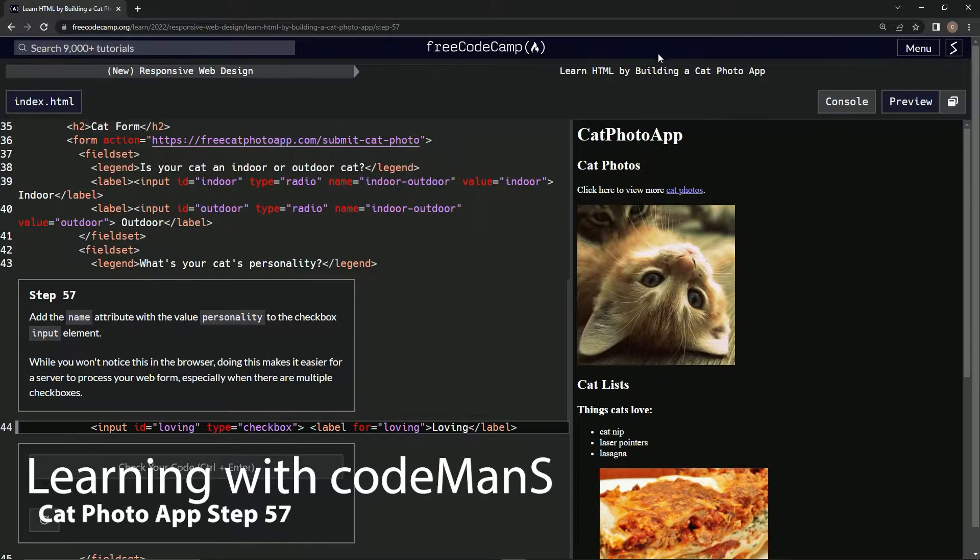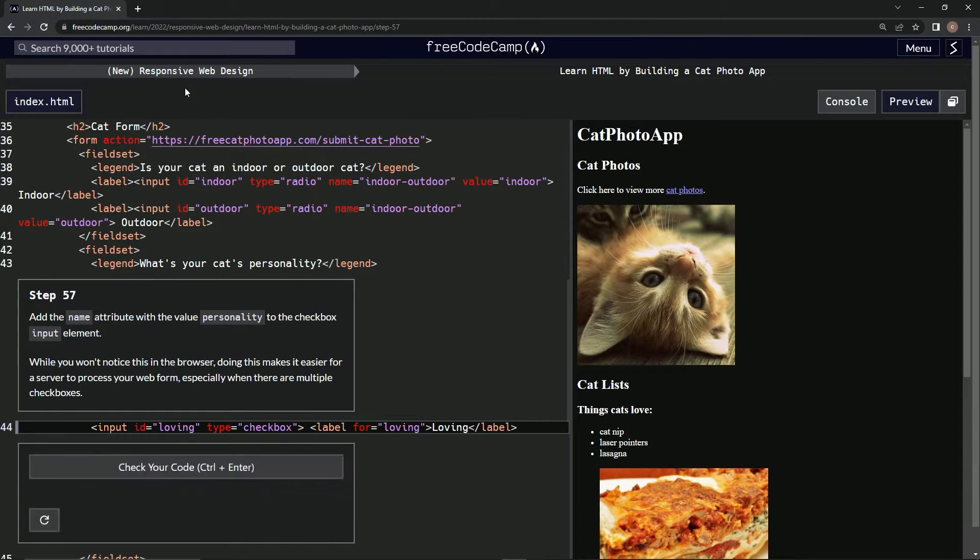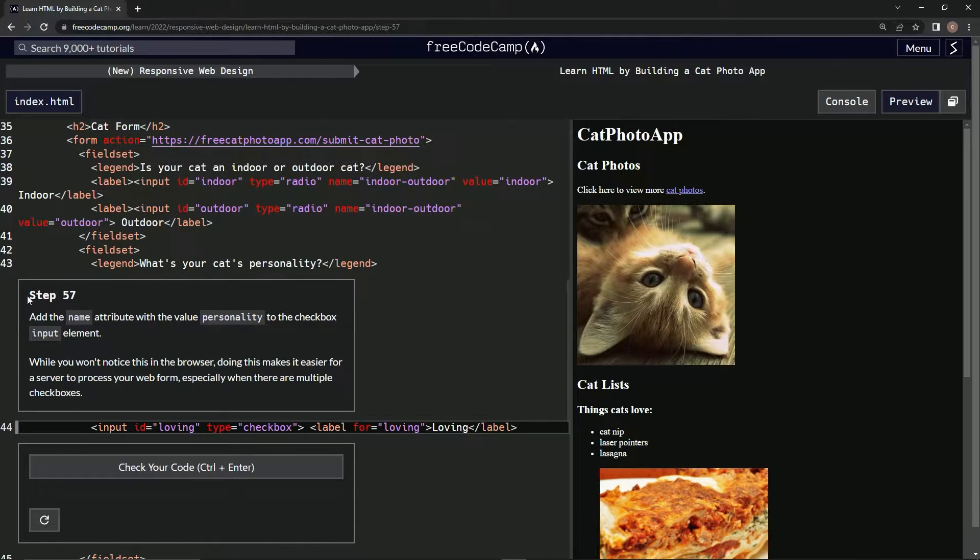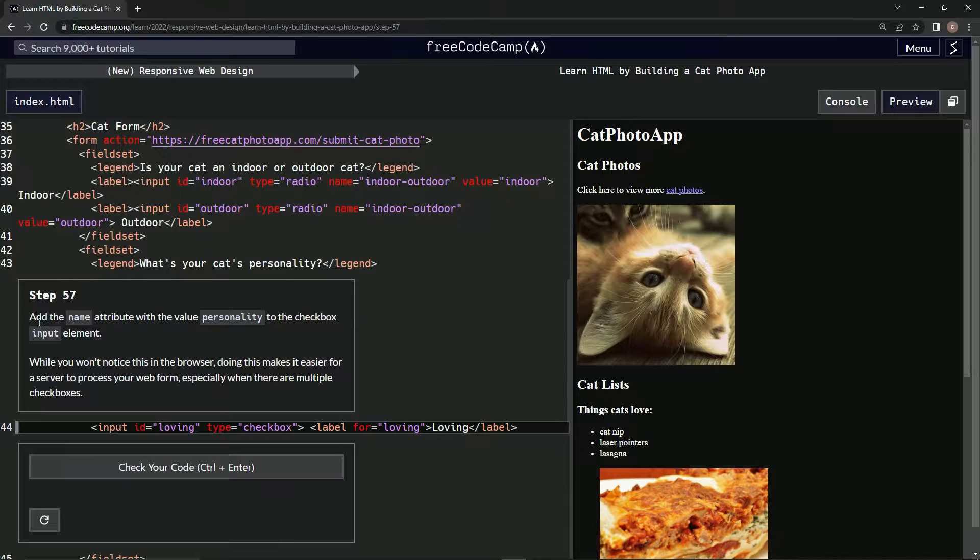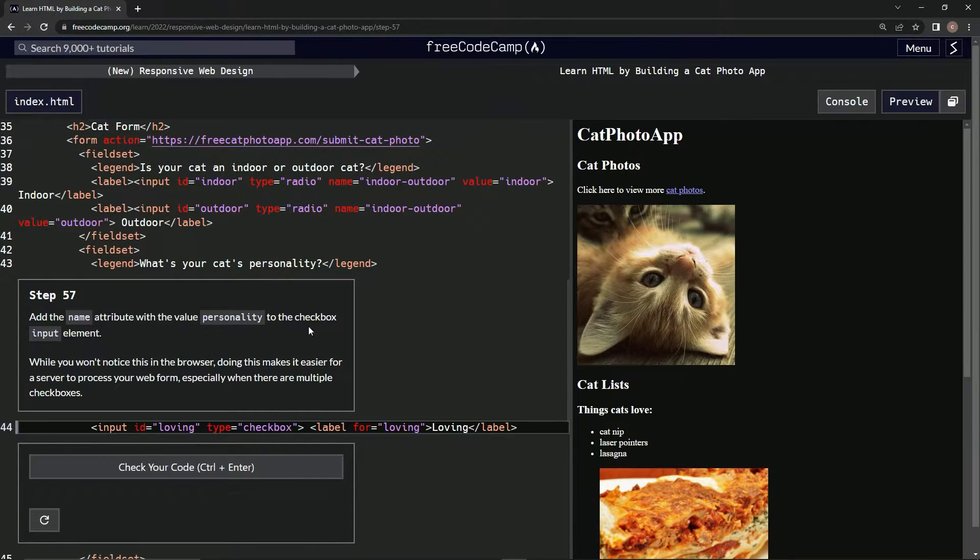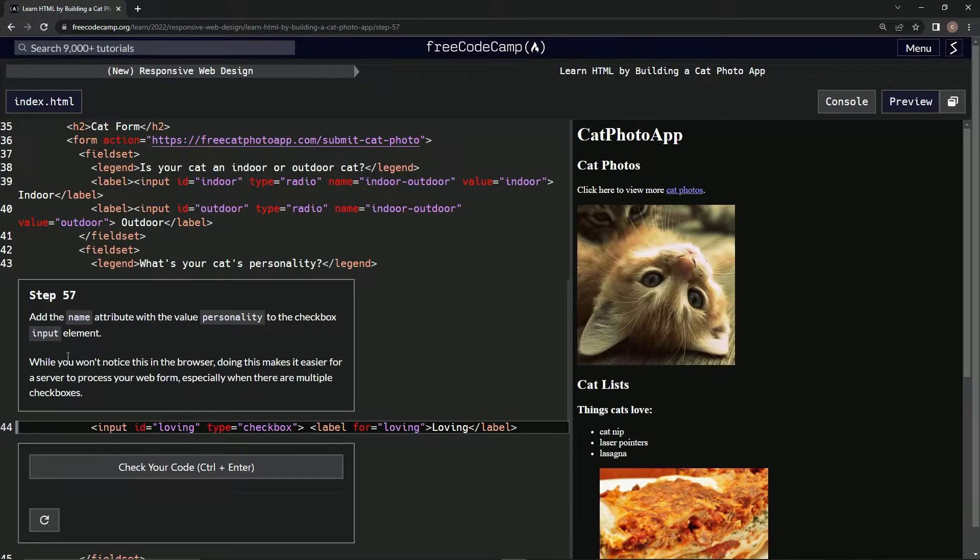All right, now we're doing Free Code Camp, new responsive web design, learn HTML by building a cat photo app. Step 57: now we're going to add the name attribute with the value personality to the checkbox input element.